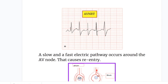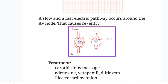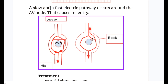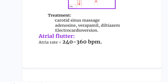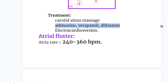Why does AVNRT occur? There are two electrical pathways around the AV node — one fast, one slow — that normally meet, cancel each other, and conduct down into the ventricles. If there is a block in one pathway, the impulse travels around and passes back into the atrium, creating a reentrant circuit as seen in the diagram. Treatment of AVNRT includes carotid sinus massage, adenosine, verapamil, diltiazem, and electrical cardioversion.